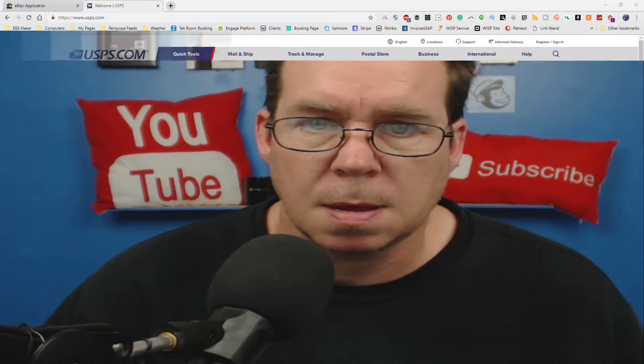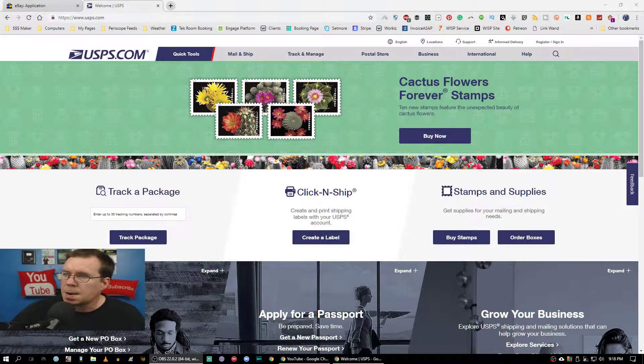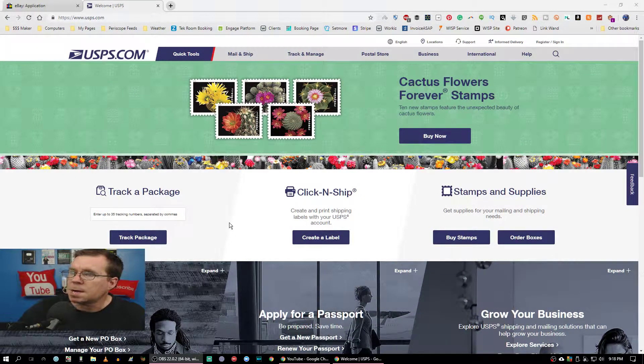The first one is from USPS.com. Now let me show you their website and I'll show you how you can get to it. Alright, now we're over here at their site.